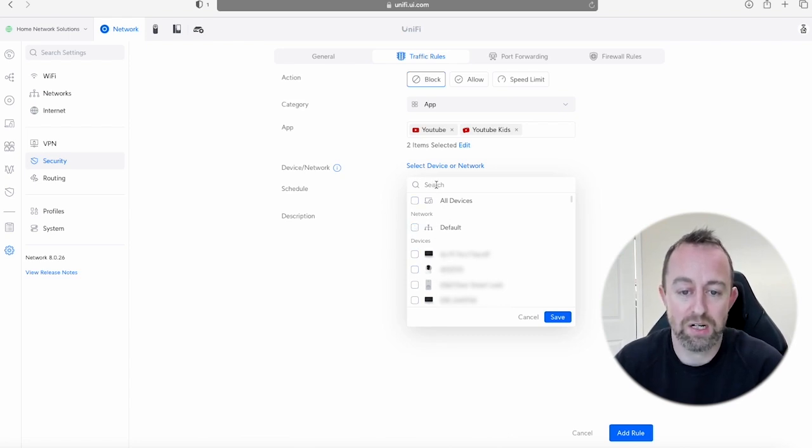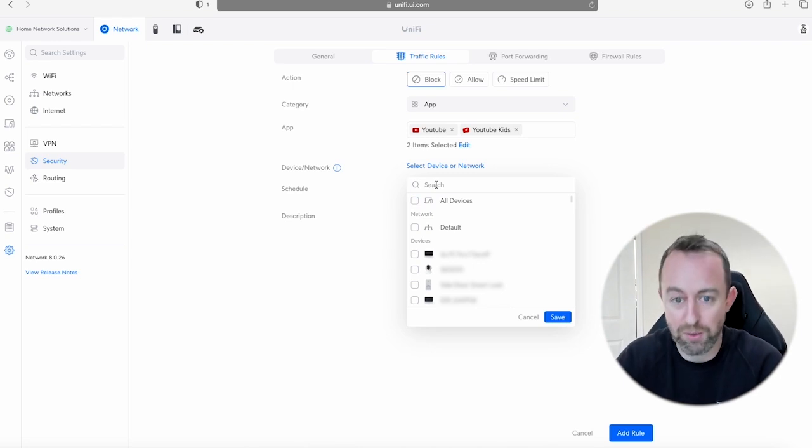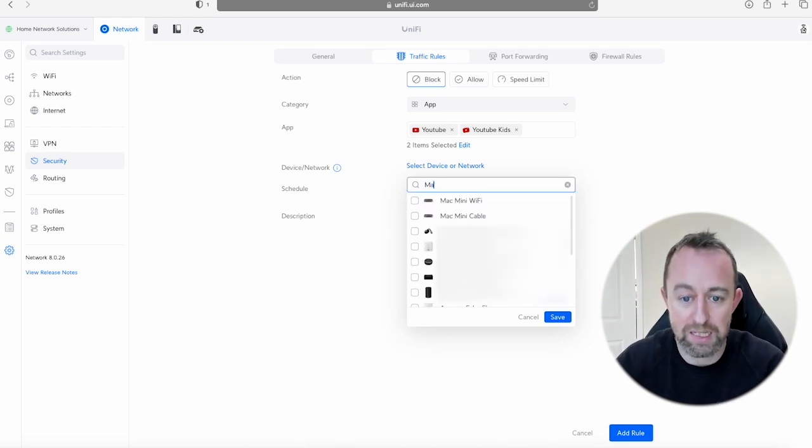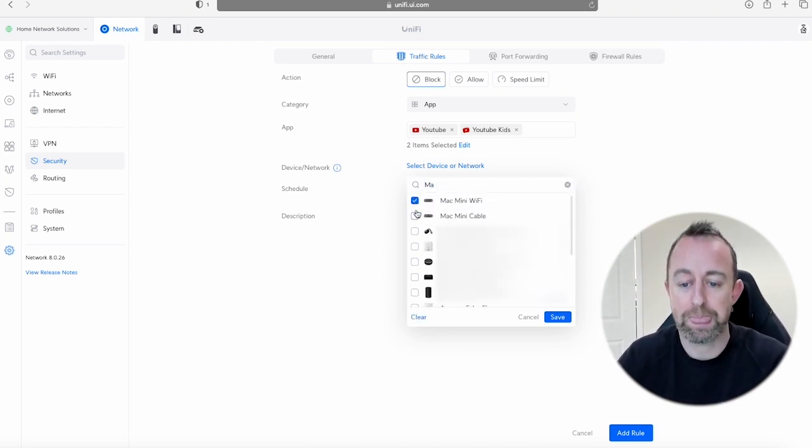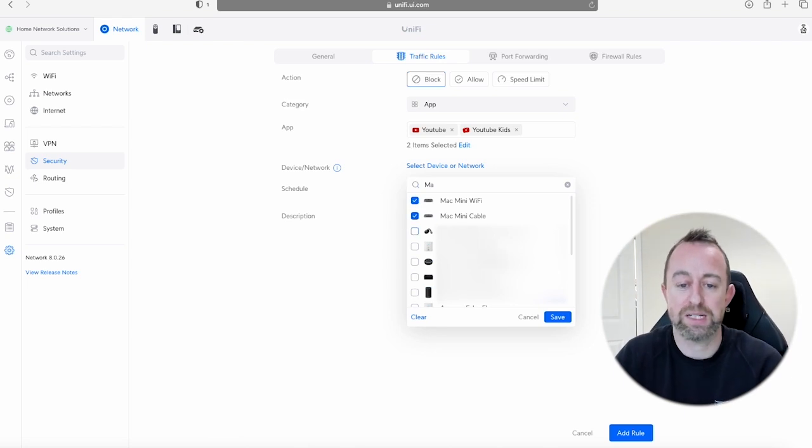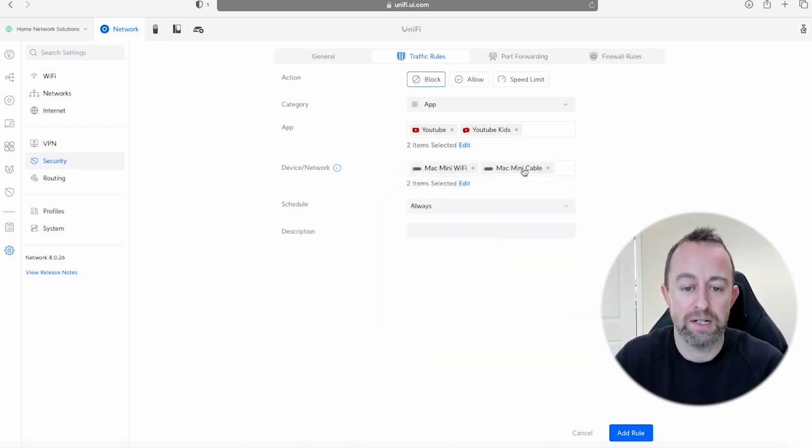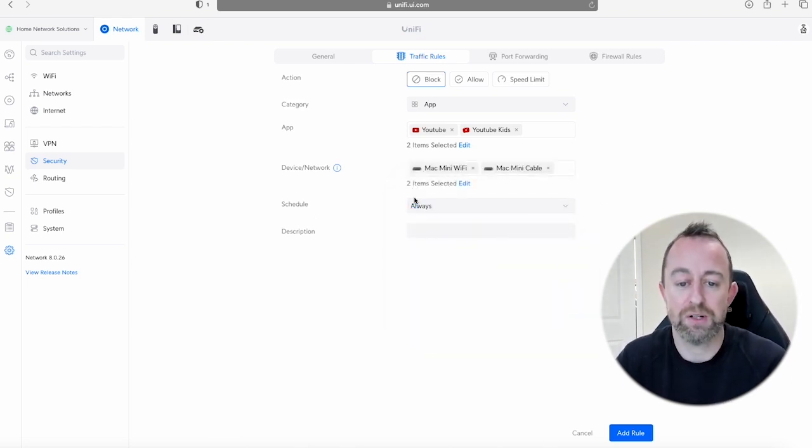So for the purpose of this video I'm going to block myself. So if I go to Mac mini, select the Mac mini and then press Save, and you can see that that's coming there now.